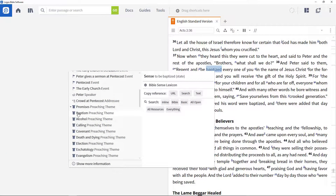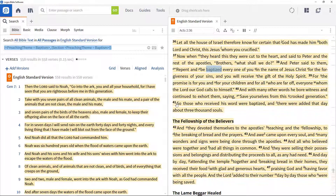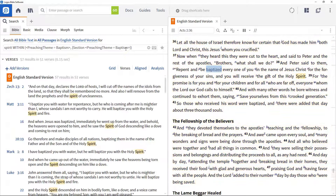There are many themes and concepts explored in the Bible and related literature, and sometimes it's really helpful to find where particular words are discussed within those themes. Two of the ways we can do that within Logos are using milestones and using labels.